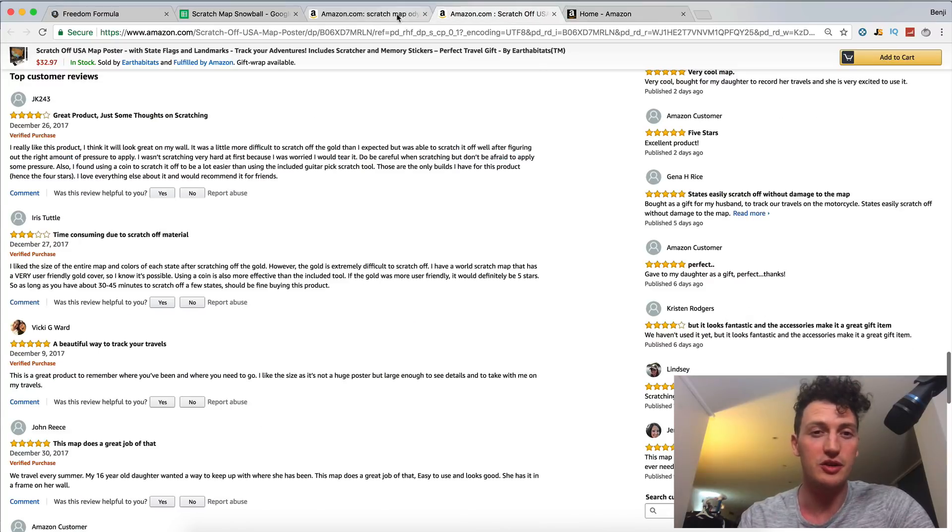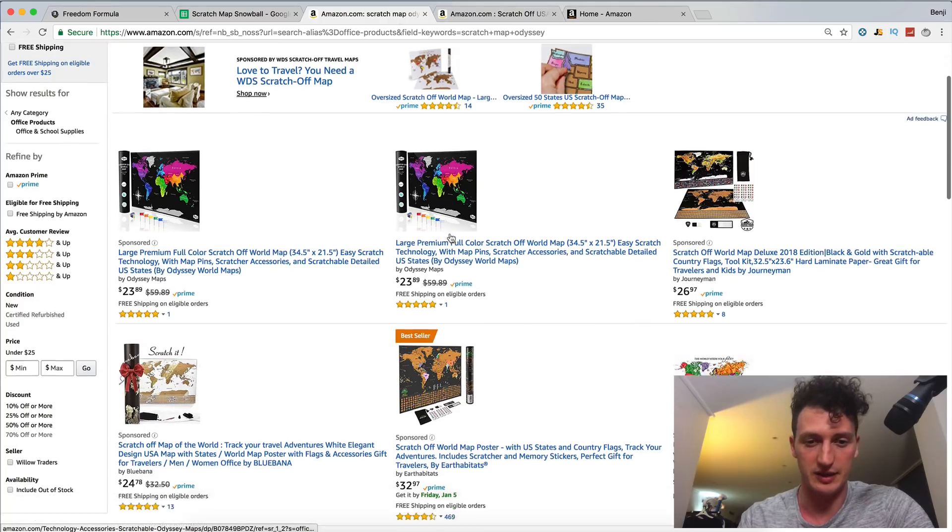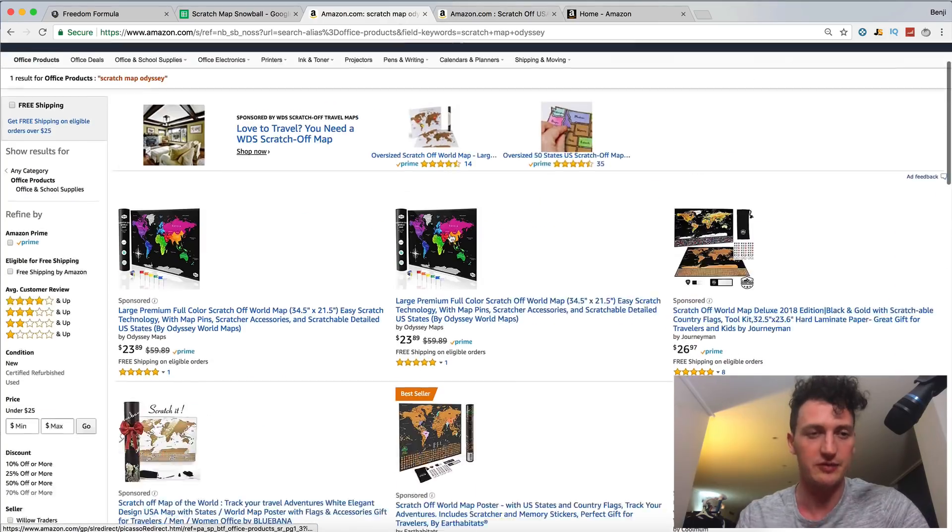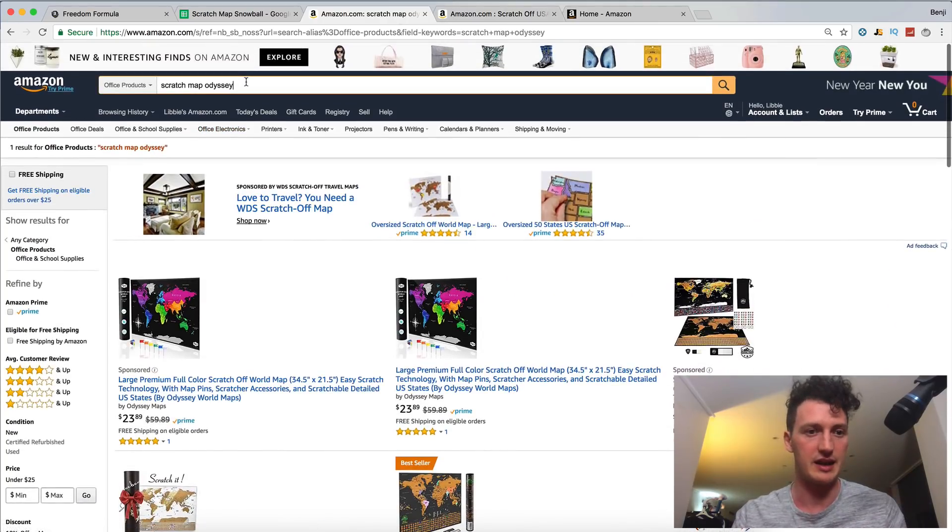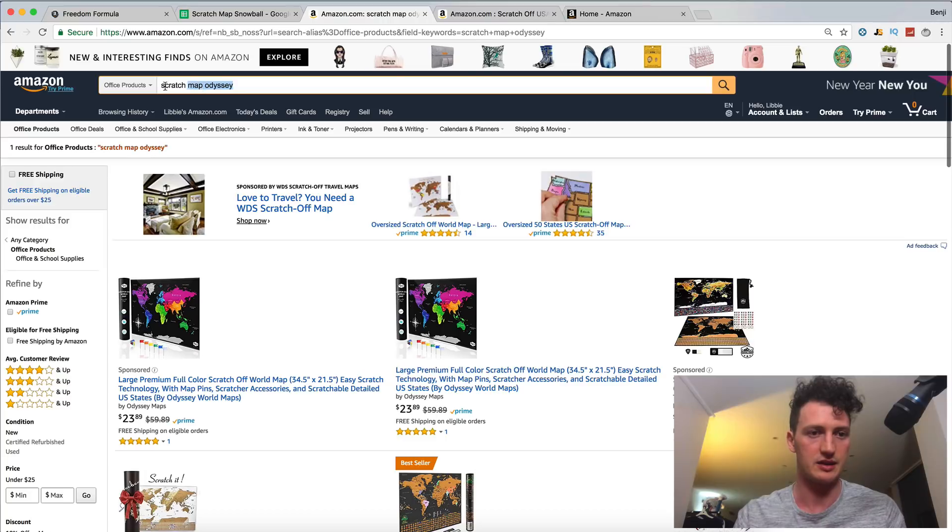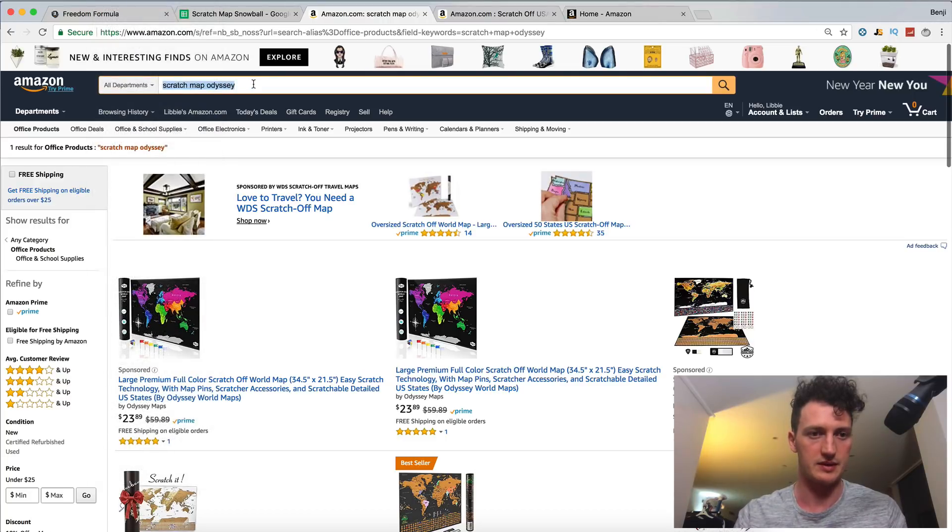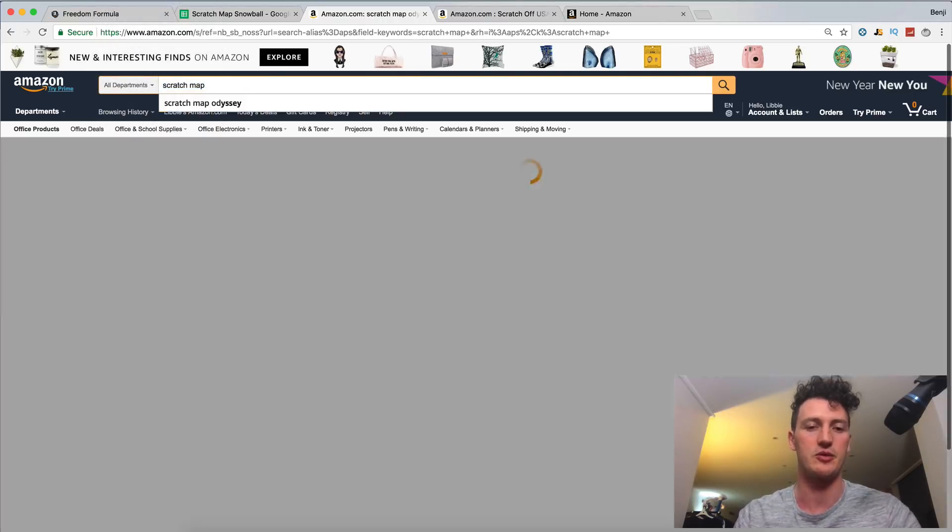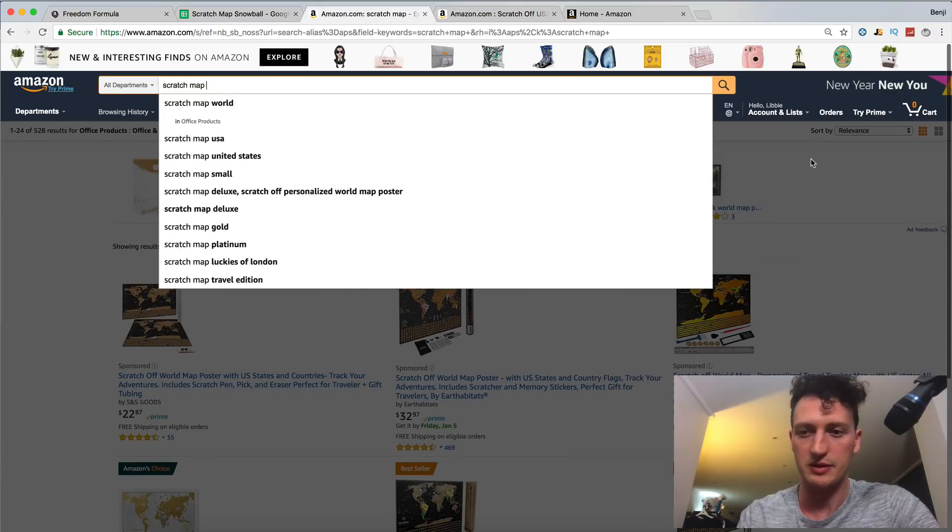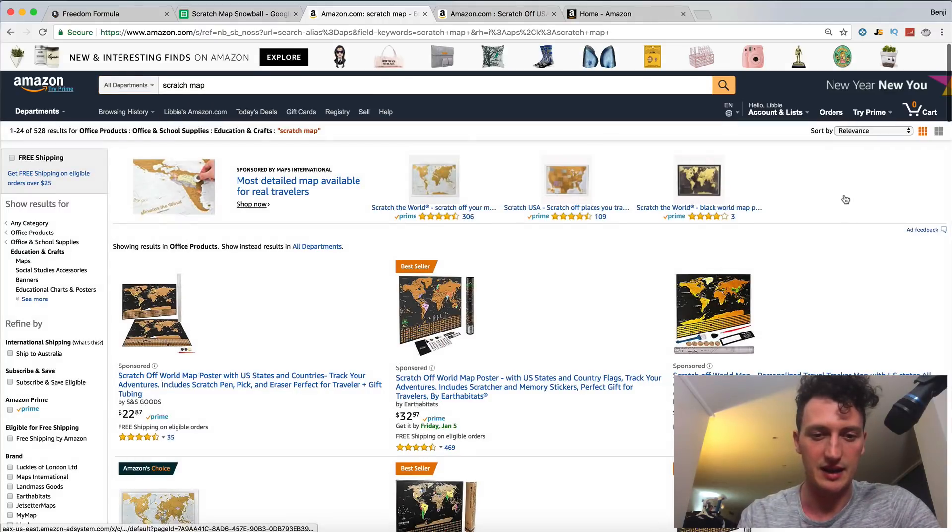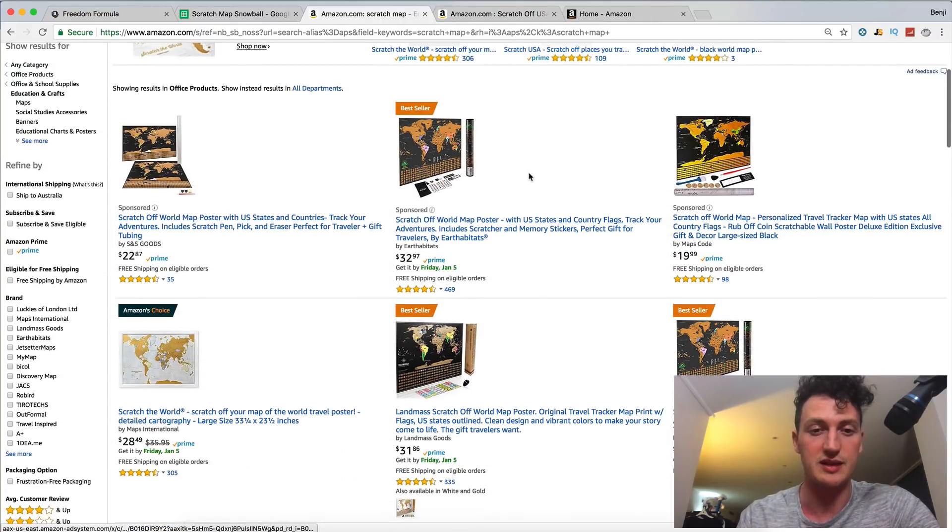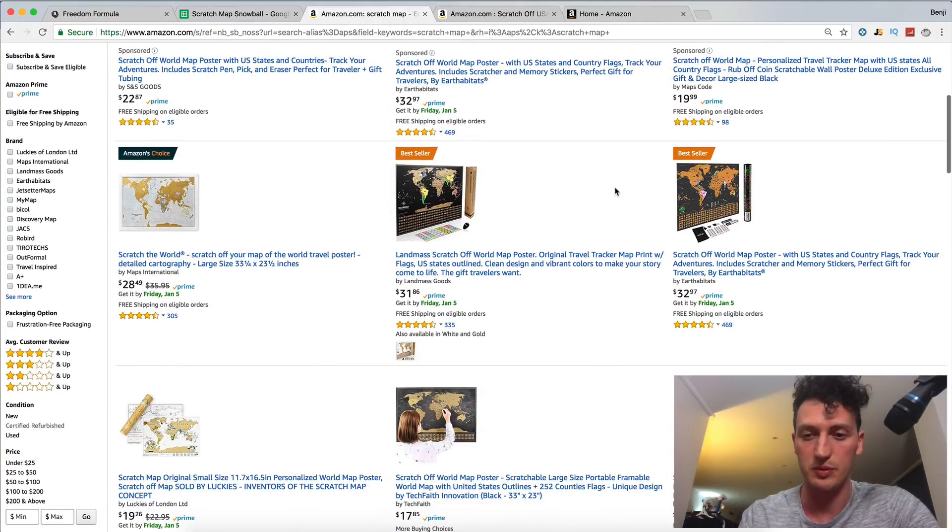I wanted to show you this thing I saw today and hopefully I can find it again. Let's go all departments scratch map because while we're talking about coupons, Amazon have since introduced a new coupon.